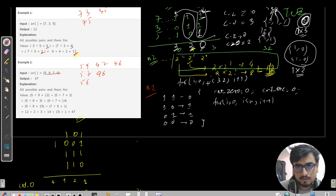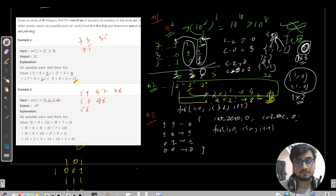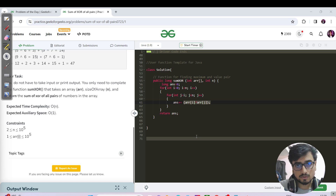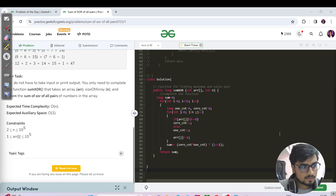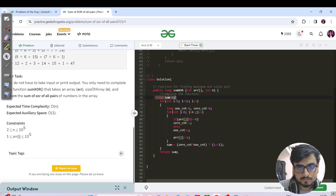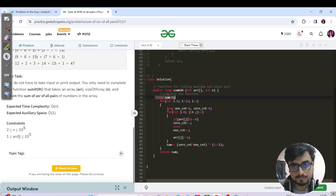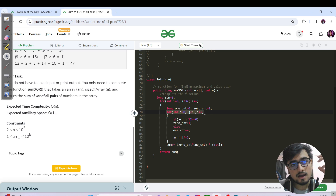Please pause the video, use this skeletal pseudo code, and try to complete the code yourself. Now here is the full code. We have a long sum variable to store and return the final answer. We loop over all 32 bits, and inside we maintain a long for the one count and zero count, iterating over each array element.